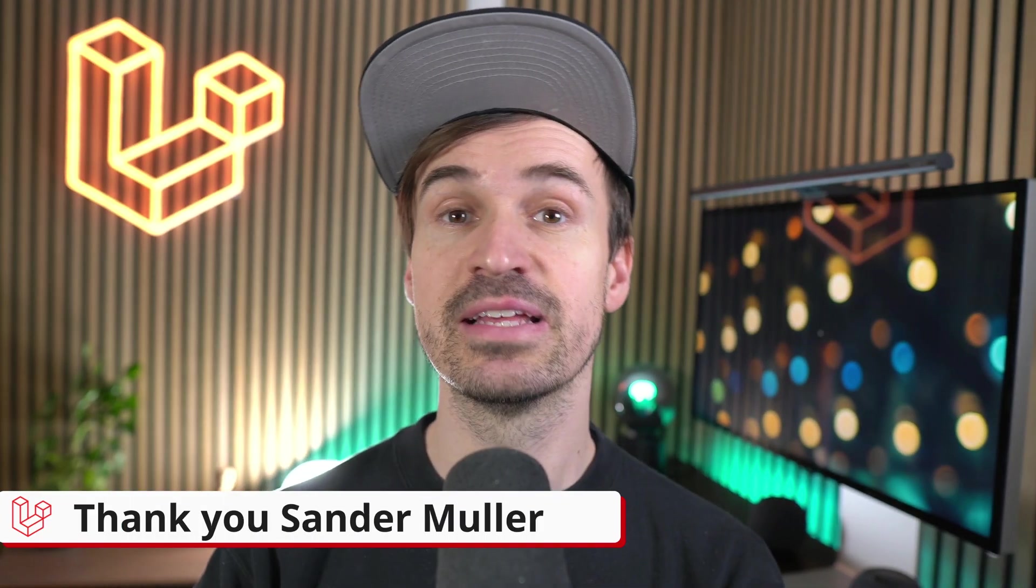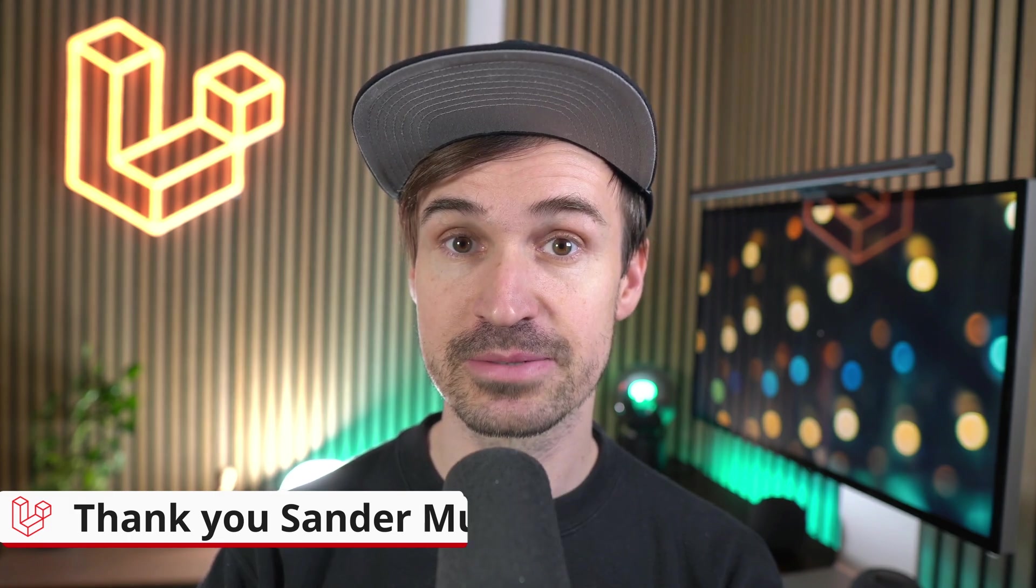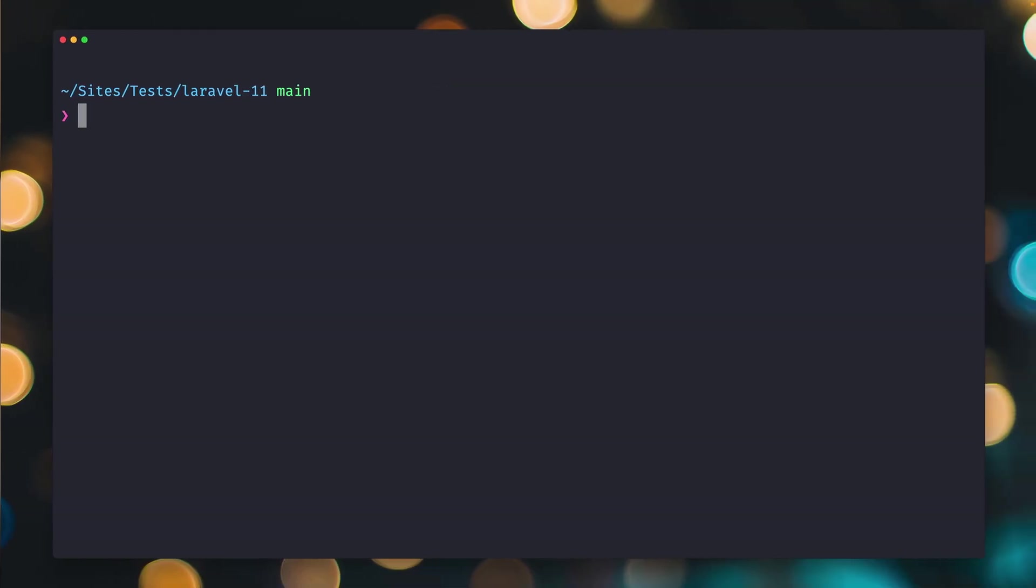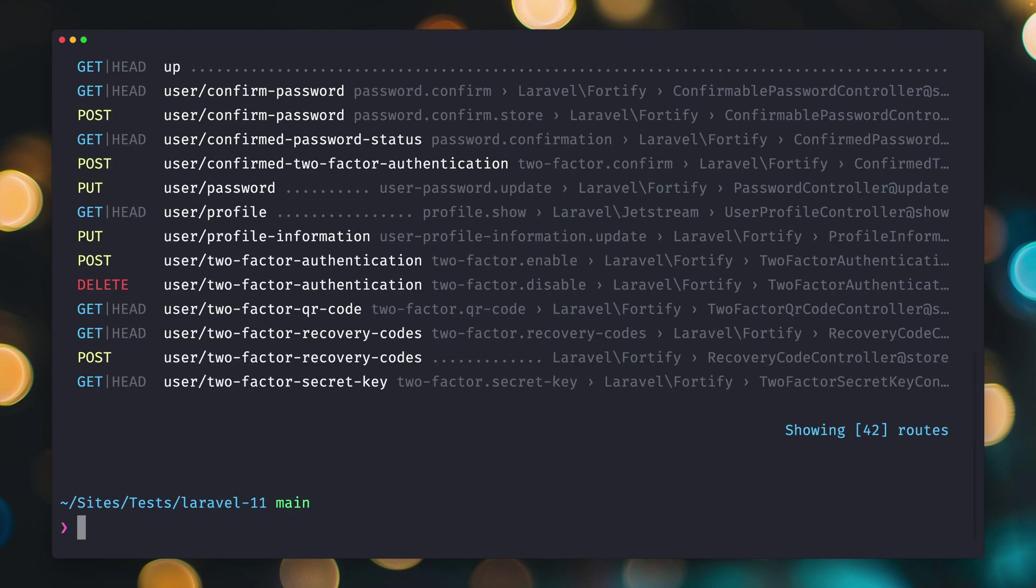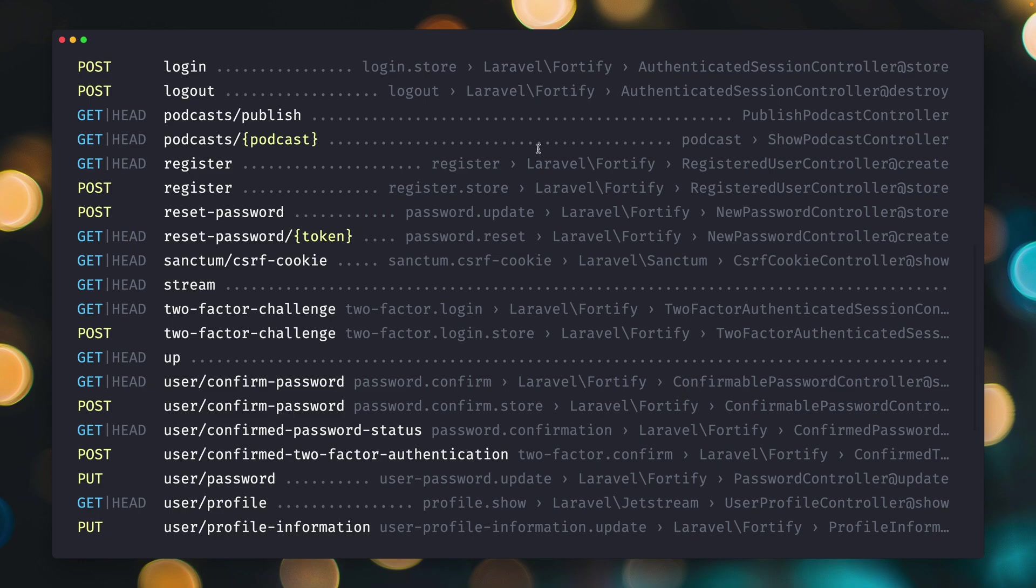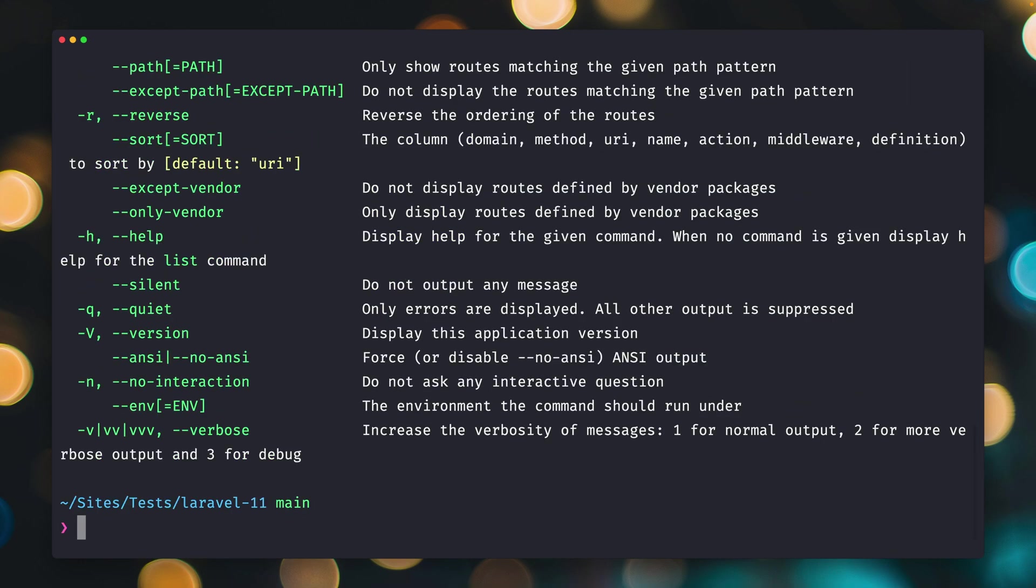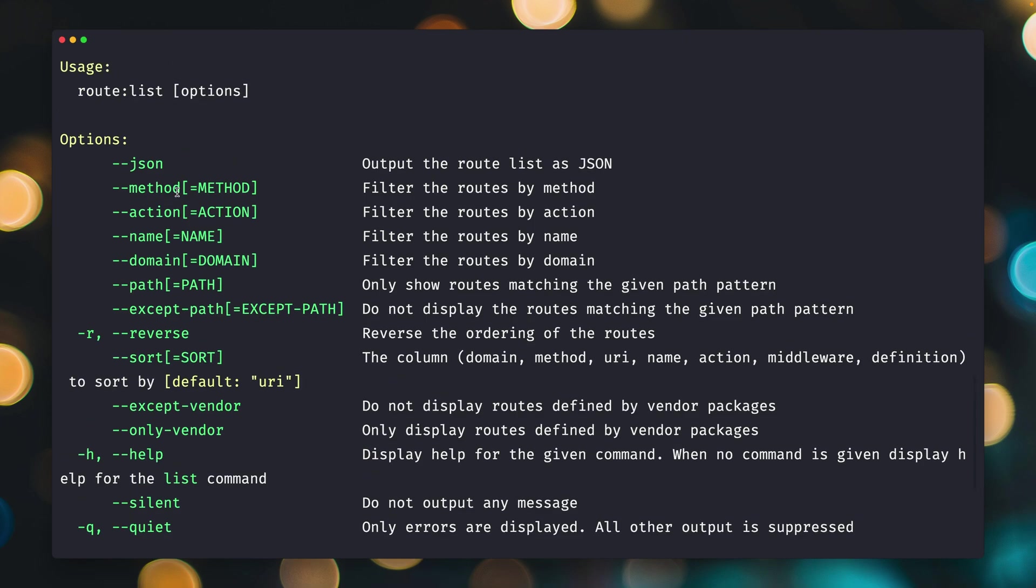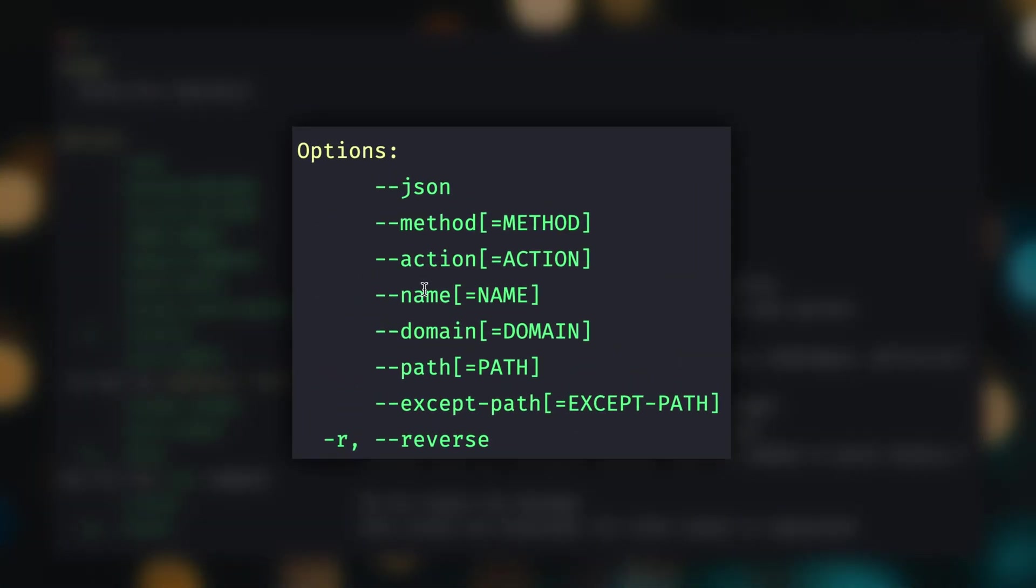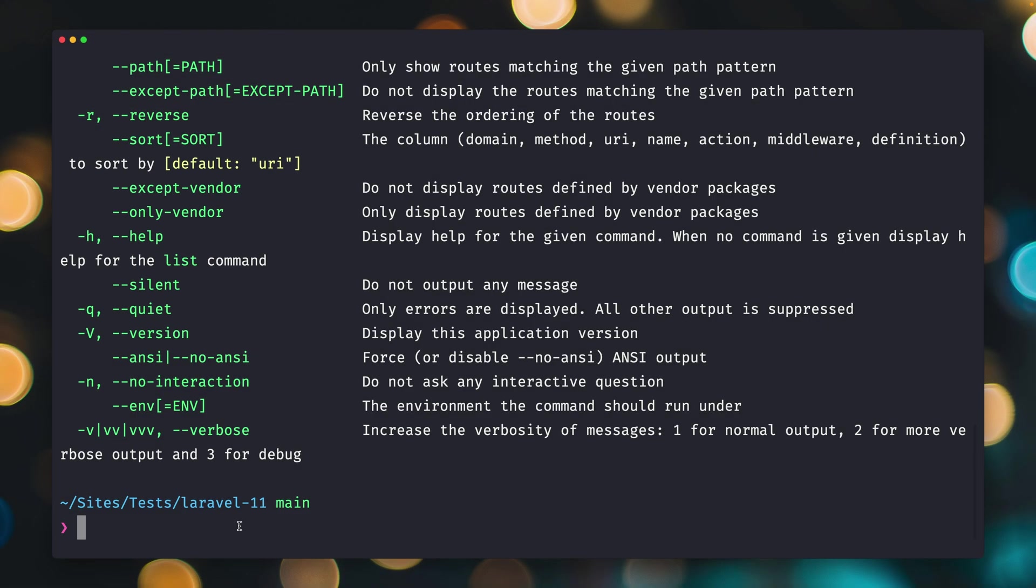Next we have a little update on the route list command. When you take a look at your routes with PHP artisan route:list you get a list of all your routes with all the different information. We can also filter them. When we use help we can see we can filter by method, by name, by domain, by path. But now we can also filter them by action and this is something that's new.